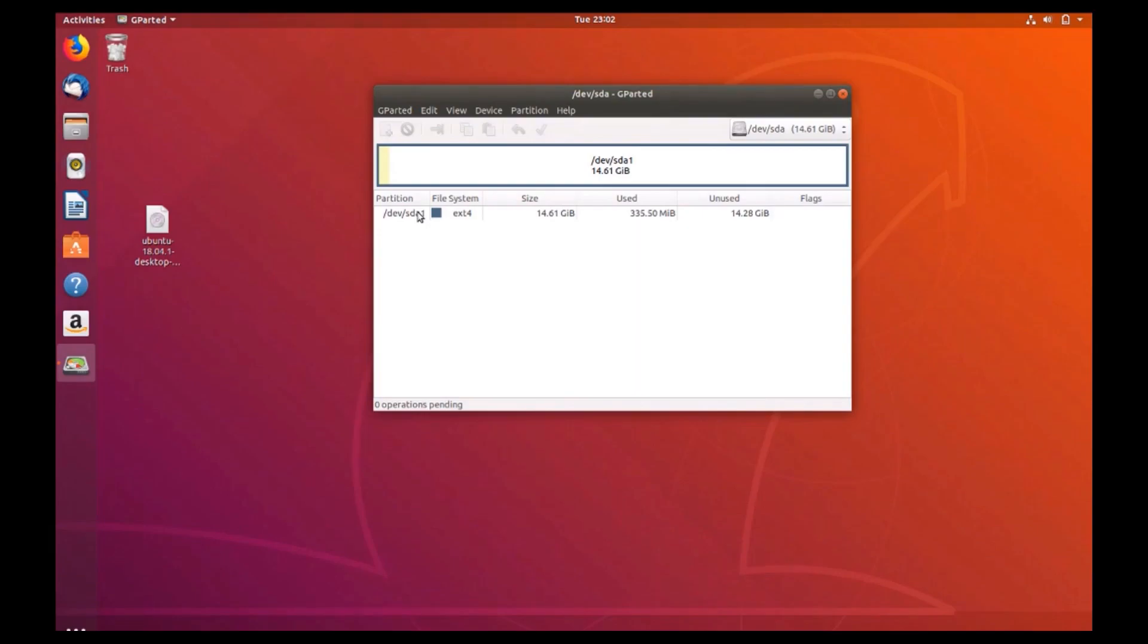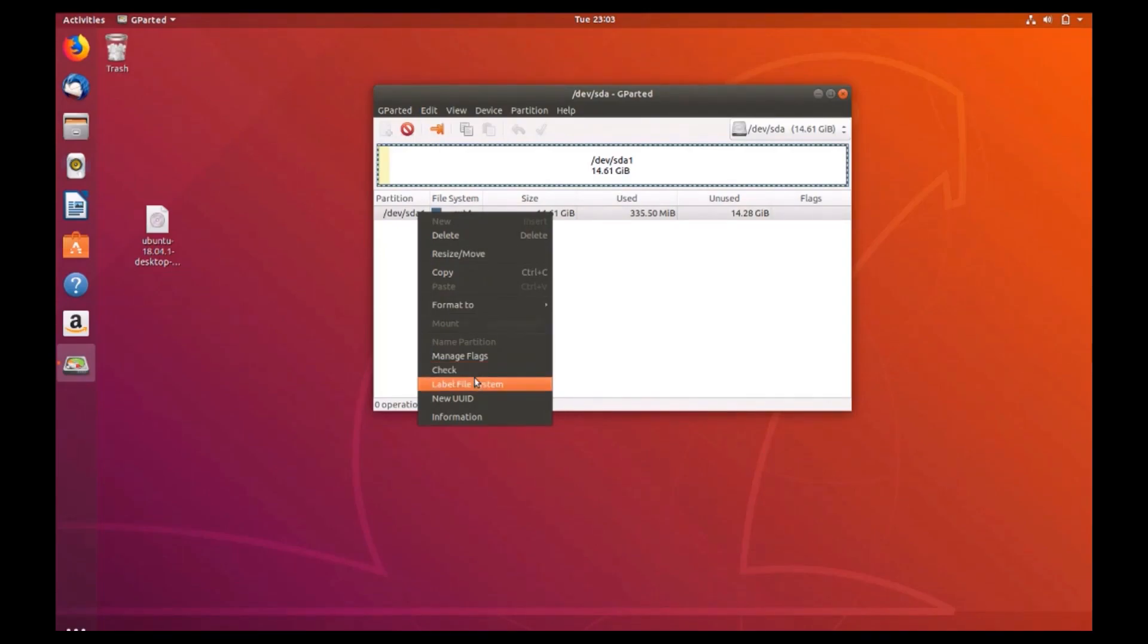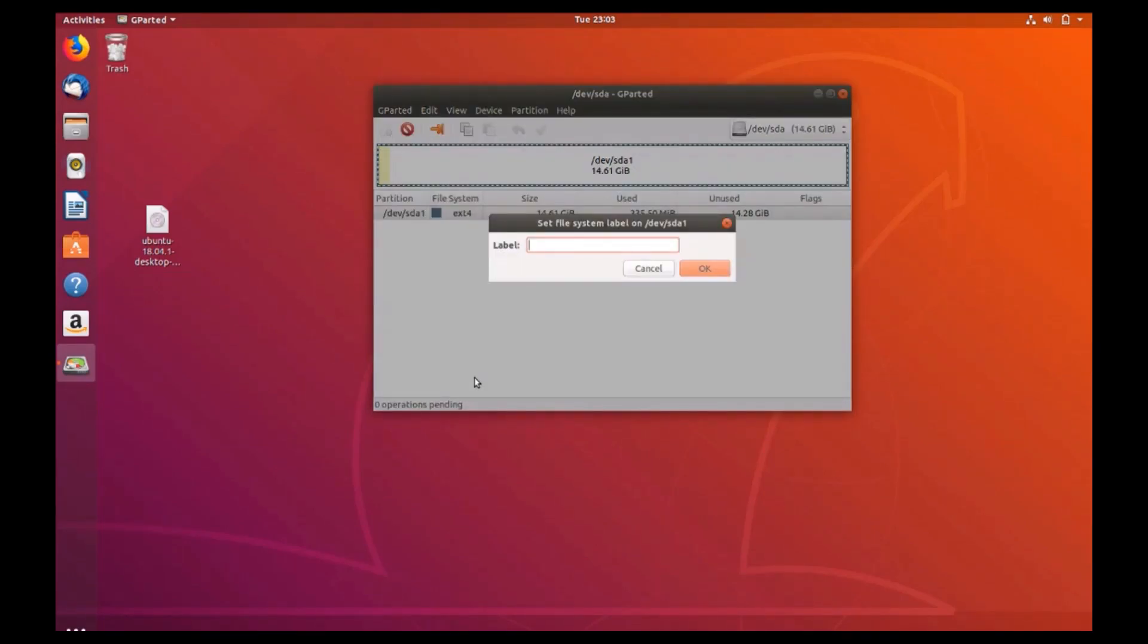You'll want to make sure that your drive is easily recognizable, so right click the drive and select label file system. Name the drive whatever you wish, here I'm naming it Ubuntu 18.04 USB.